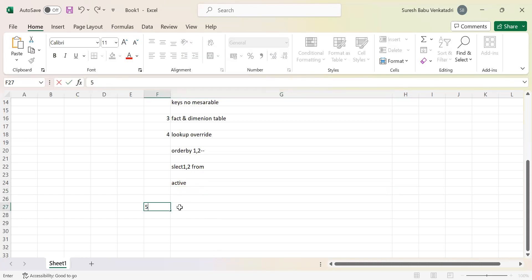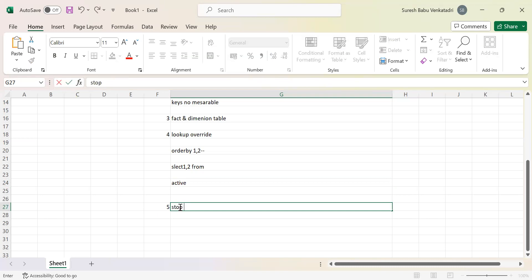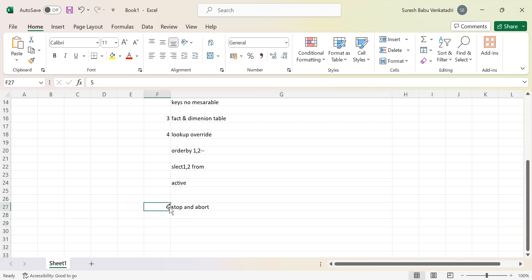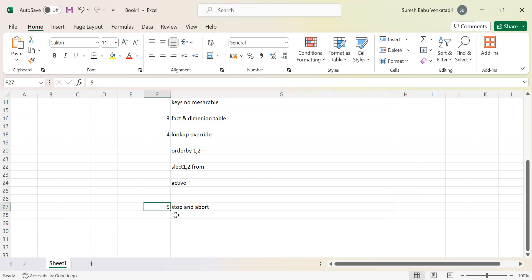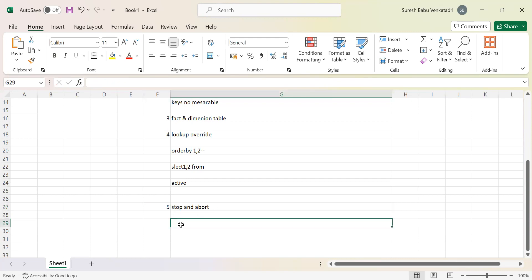The fifth question is the difference between stop and abort — everyone knows it but let me recap. Stop and abort can be found in the workflow monitor. If you created a mapping, designed a session, connected the workflow, started running it, and after two or three minutes realize the logic is wrong and you don't want to load the data, you can stop it. Both stop and abort are used to stop a workflow, but there is a key difference.